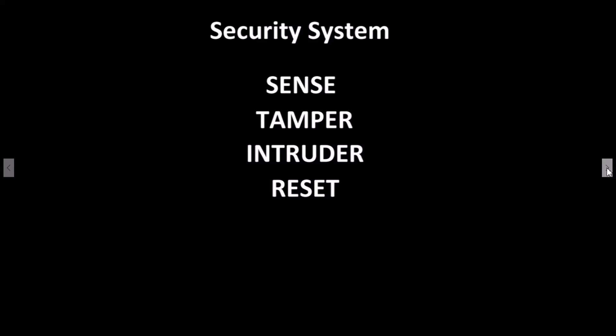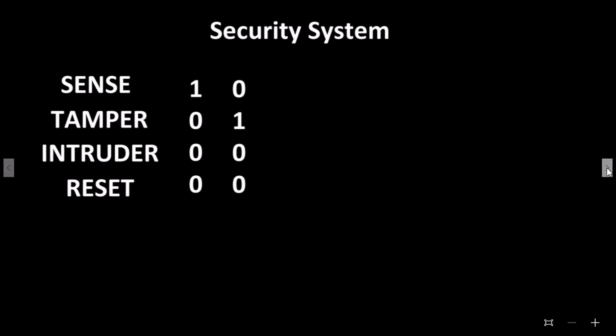With this information, we can build a truth table and then use this to design the circuit required. The truth table would look as follows.